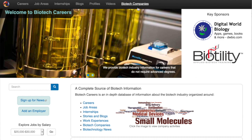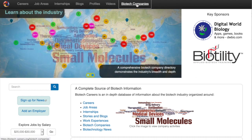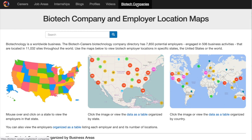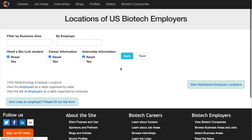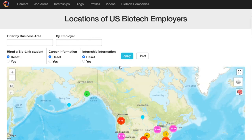From the homepage, we're going to click the Biotech Companies tab. On this page, there are several maps. The first map we're going to explore is a map of the United States. By clicking the image, we bring up the map of the United States and all of the biotech employer locations.